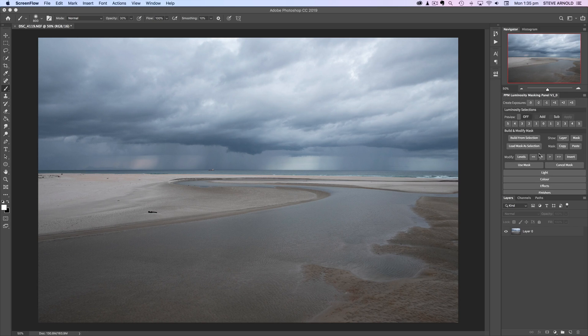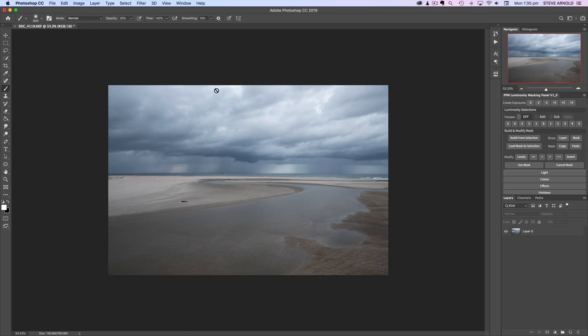I'm not going to do any adjustments to the colors — I quite like how this is. It's a nice silvery image, and it's on the blue side, but that's quite a nice effect in this instance. So I think we'll just jump straight into adjusting how the light plays in the image. I'll create a layer that's just going to darken the top of the sky.